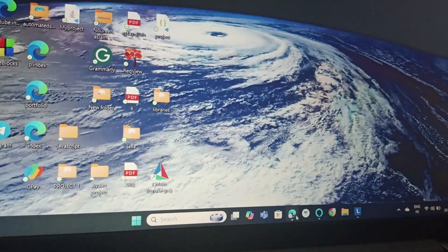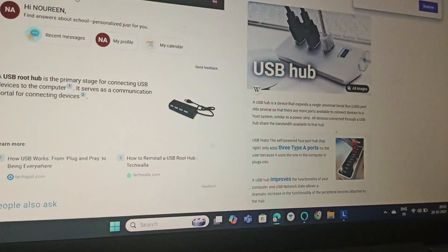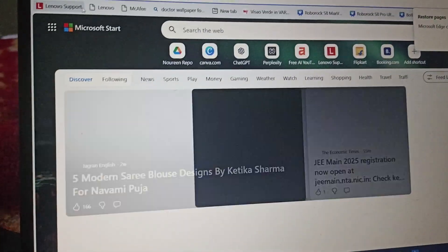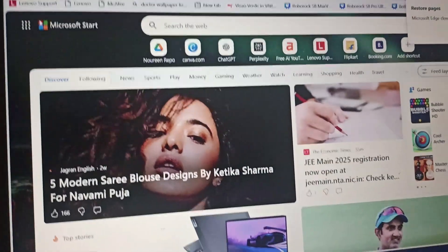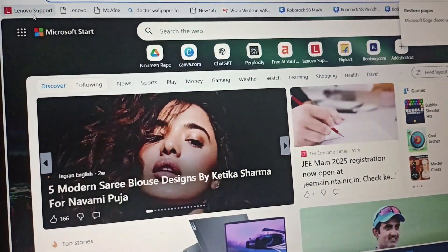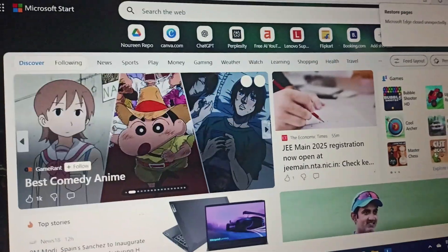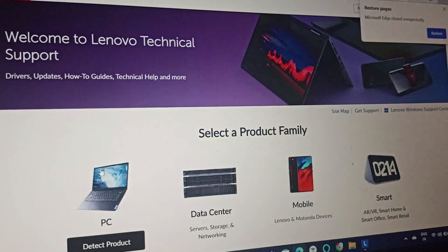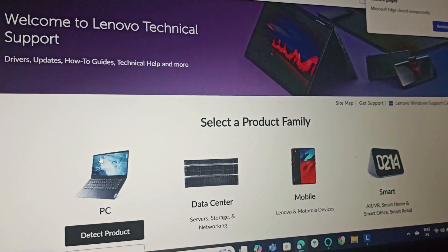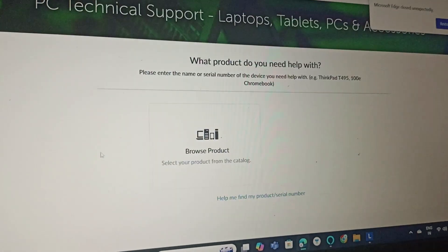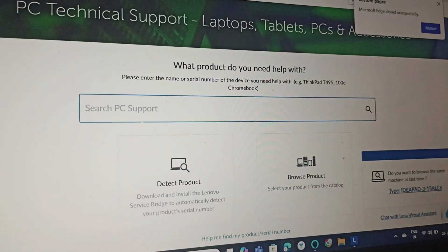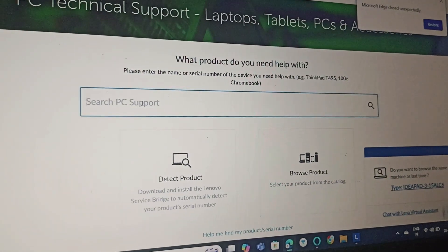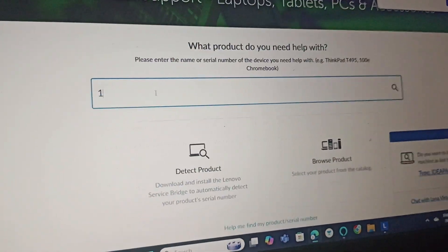Fix two is we will go to Lenovo support. Go to support.lenovo.com and then select PC. After that, we will search for our model by typing your model number.